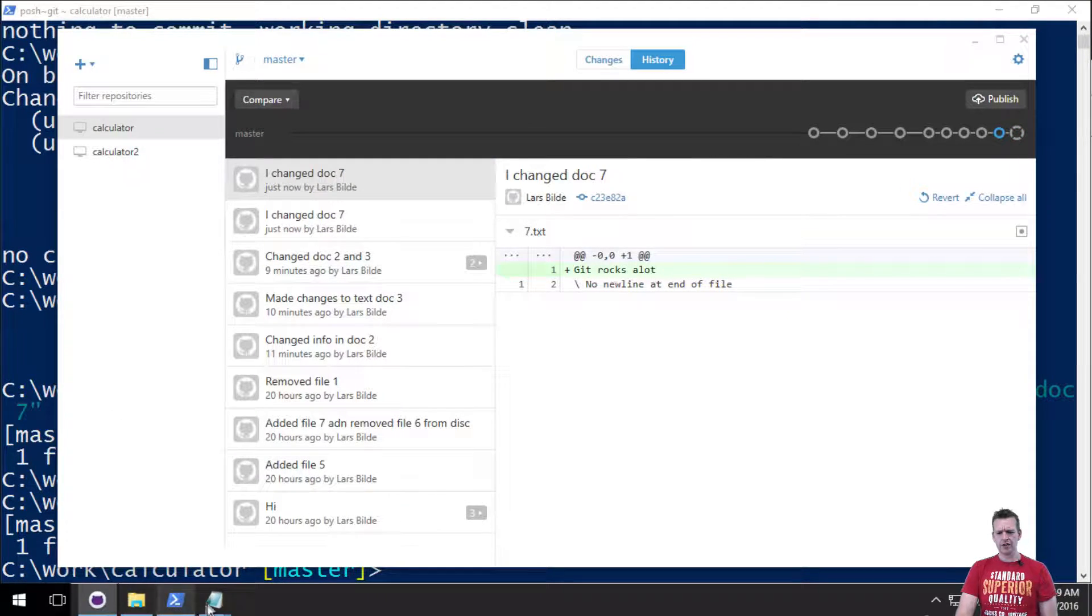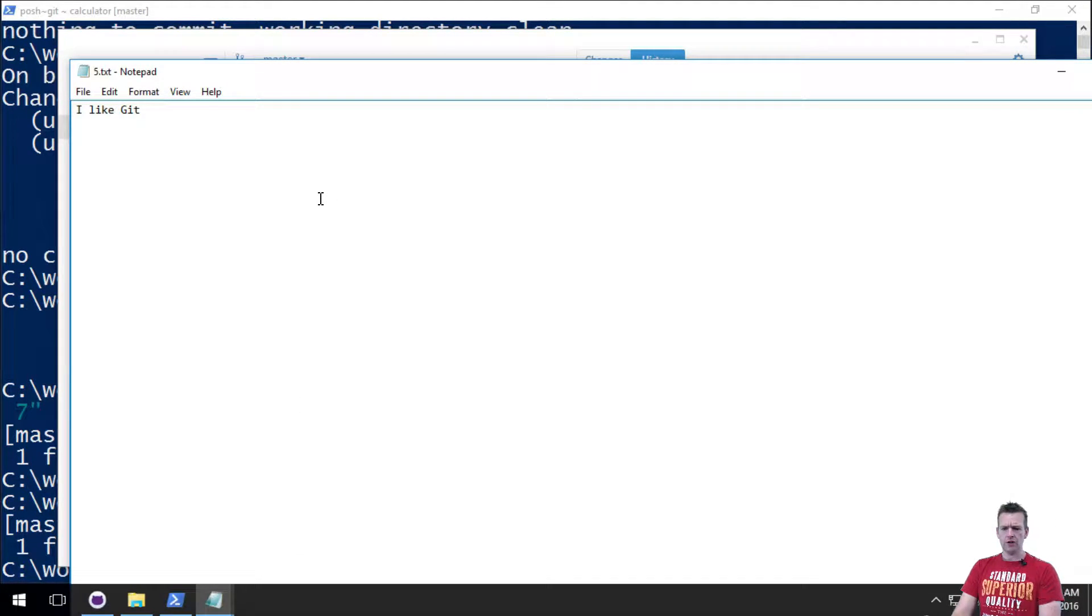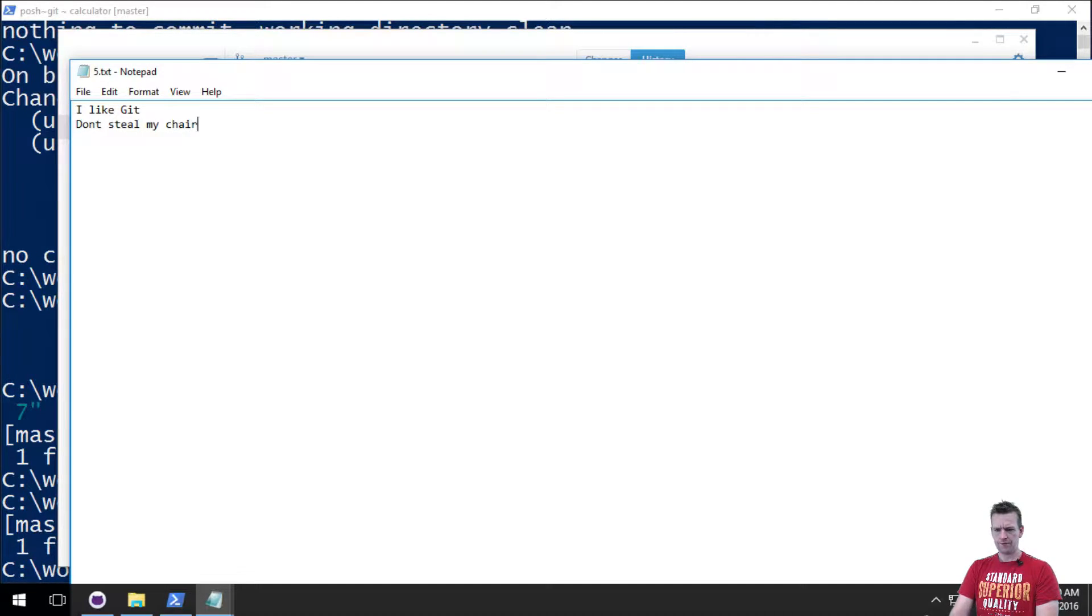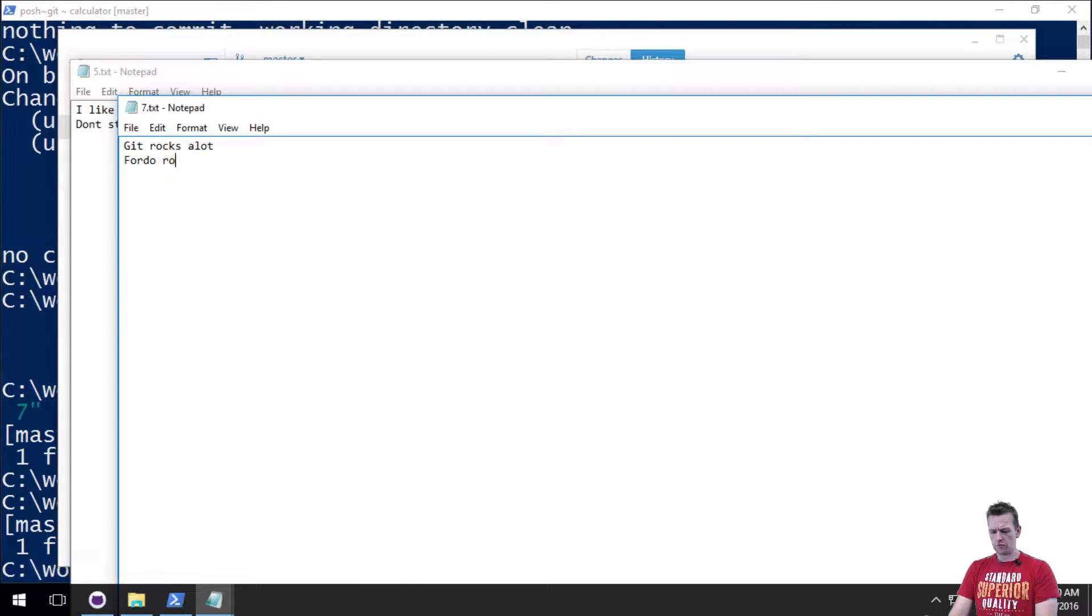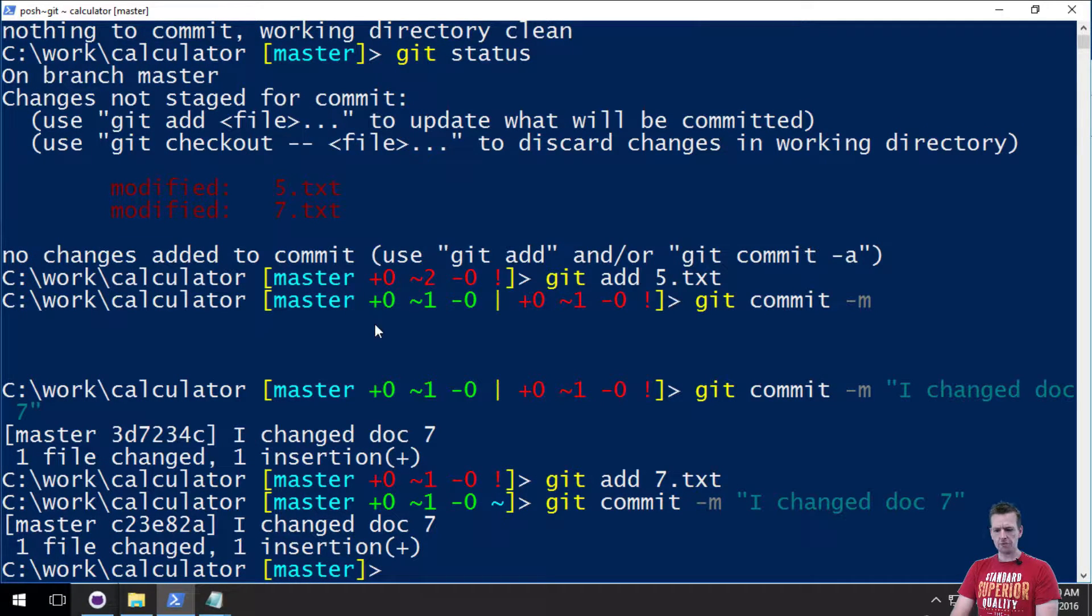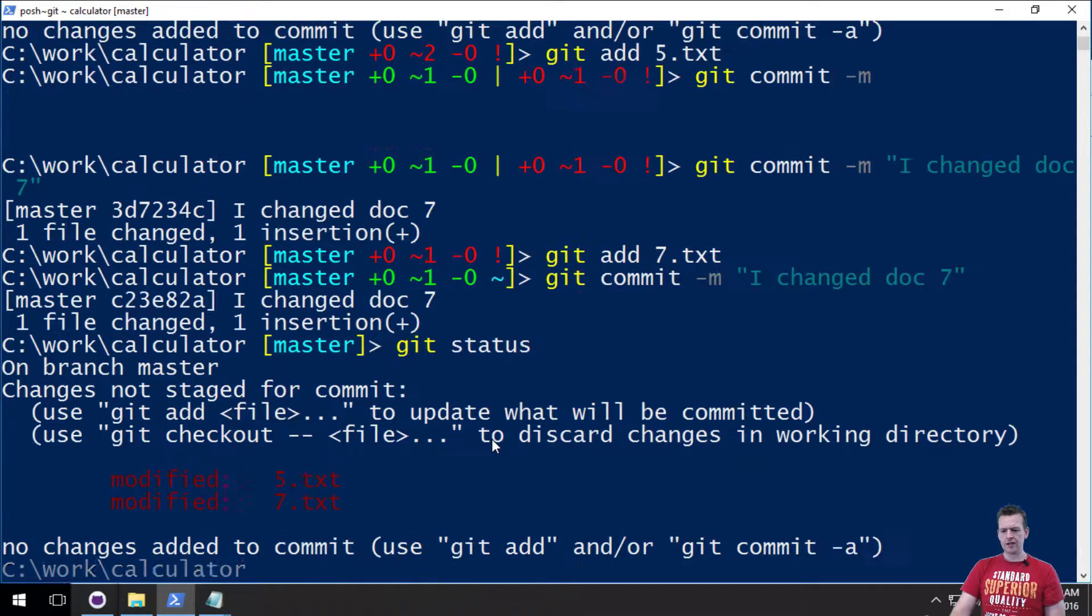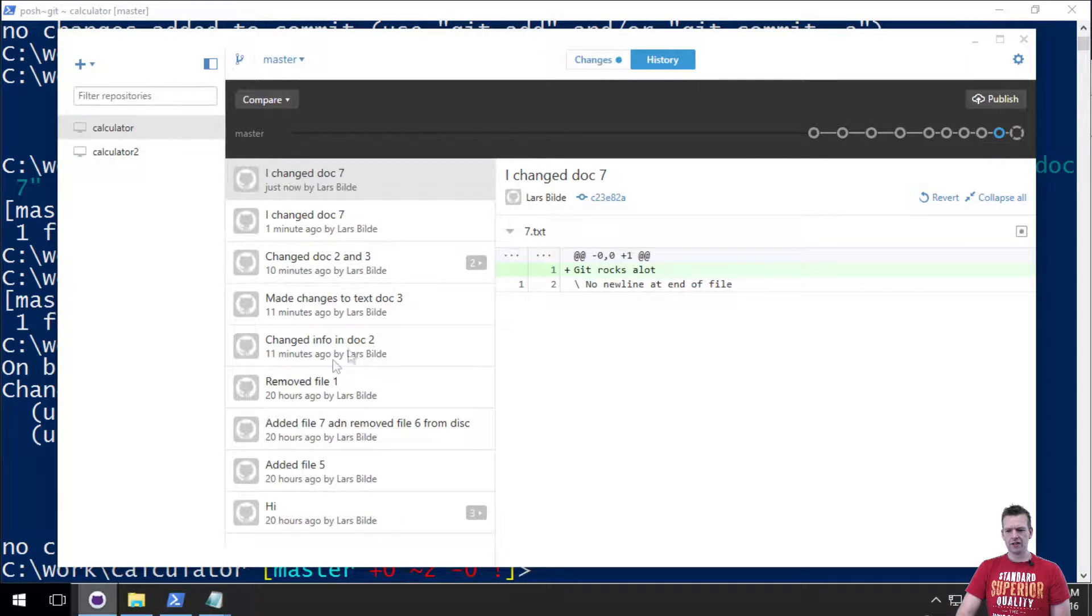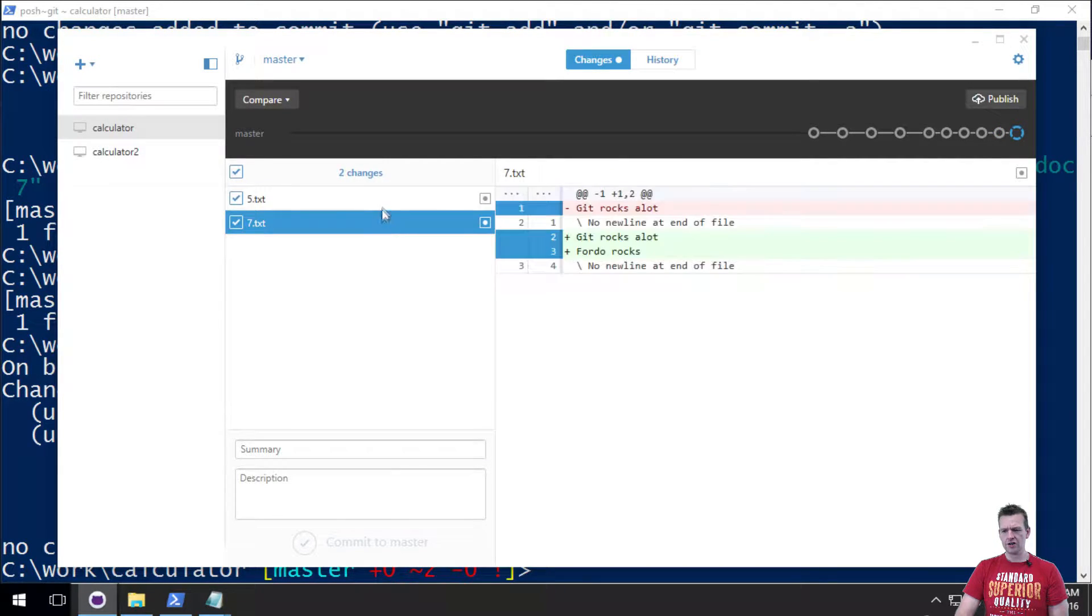Let's just do it again where I now change both documents just like I did in the last video. So don't steal my chair. And the other one, Frodo Rocks. There we go. So I saved them both. And again, let's have a git status. And here you can see I've modified both documents. If I want to see it in the GitHub client just to show you, you can see the same information here. They have been modified.